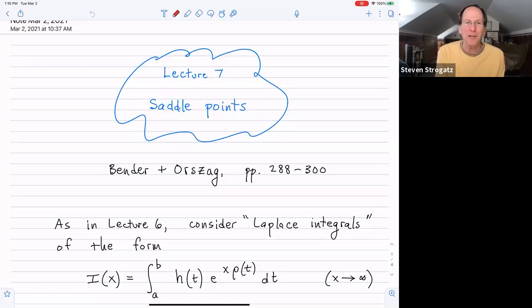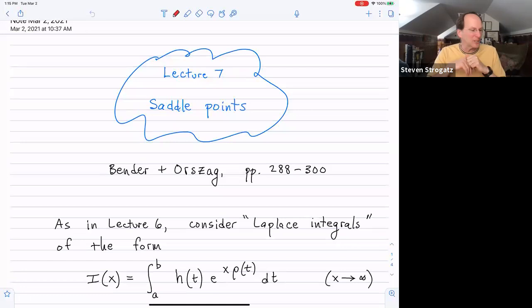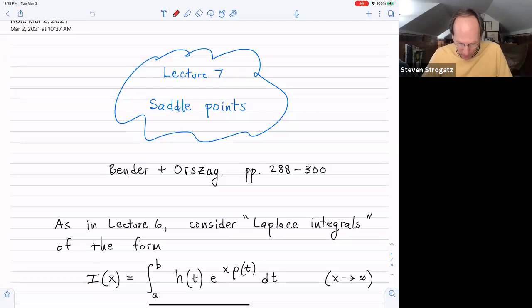Hi everybody. Welcome back to Asymptotics and Perturbation Methods. Our topic today is saddle points, an extension of the method of steepest descent that we discussed in lecture six. If you want to read in Bender and Orzag about this, you can look on pages starting around 288.